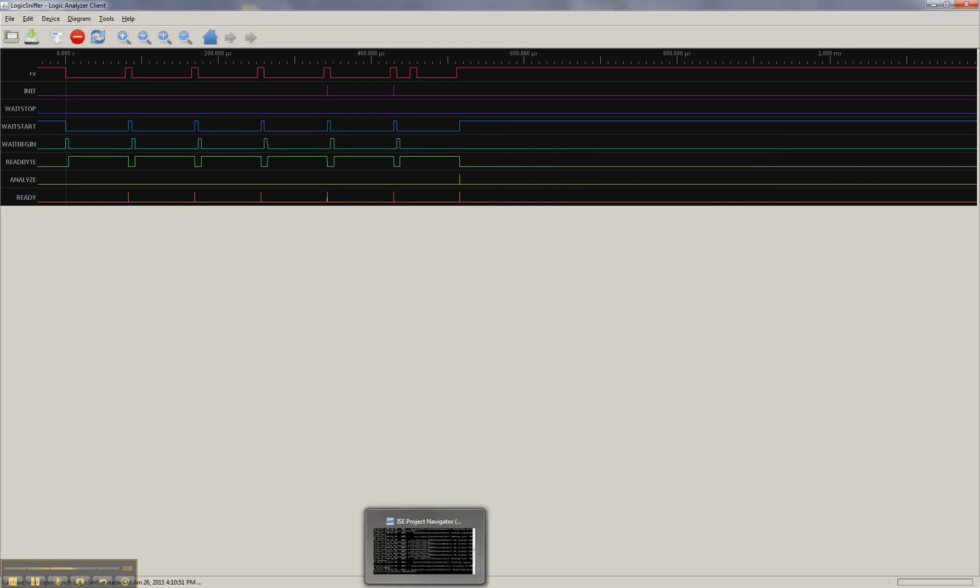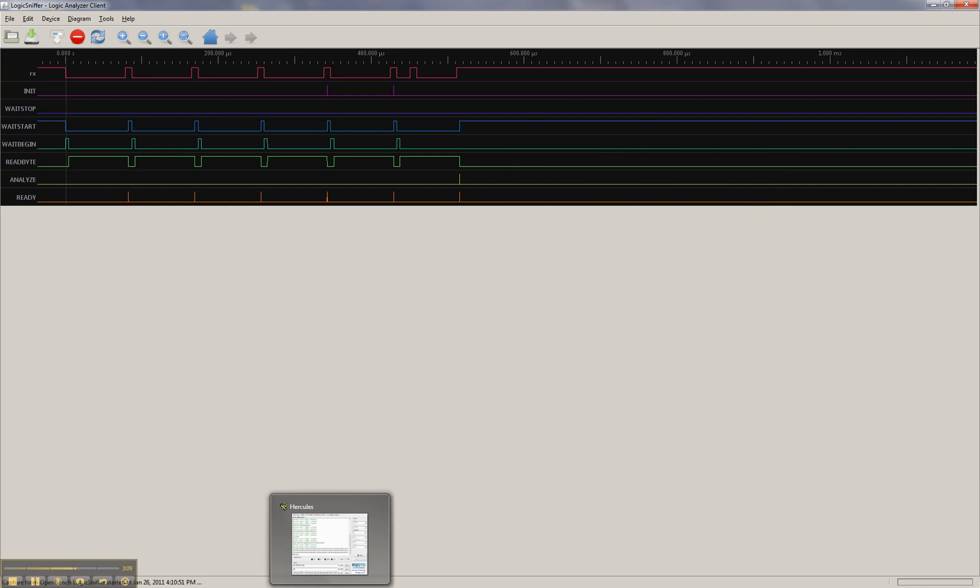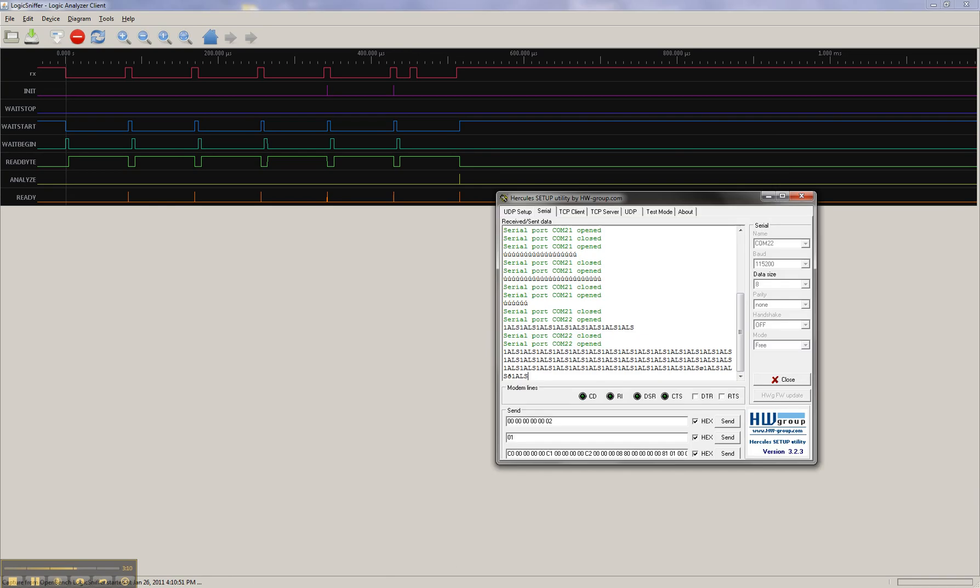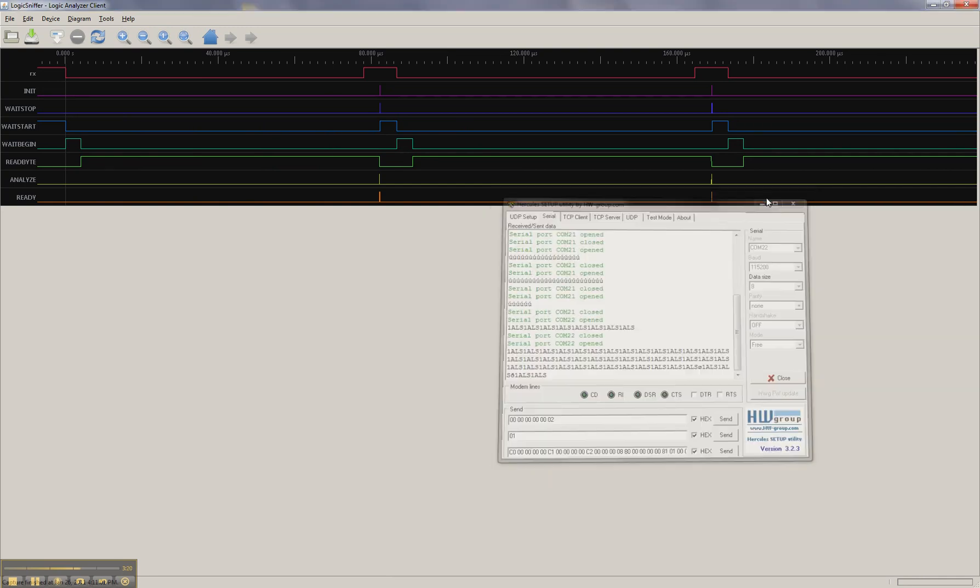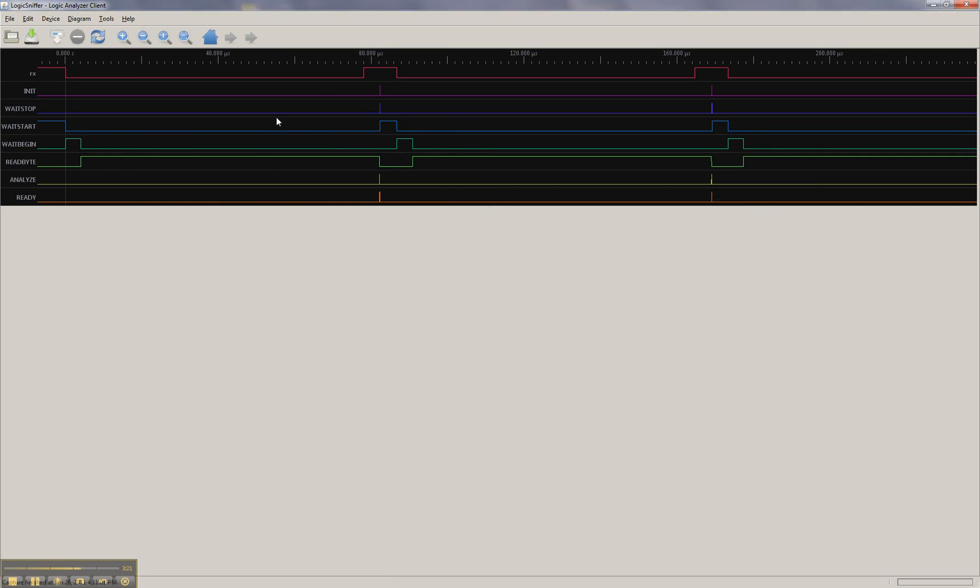So I'm capturing at 100. We're not going to see as much. We're not going to see the whole transfer, but we'll be able to zoom in and look much closer.